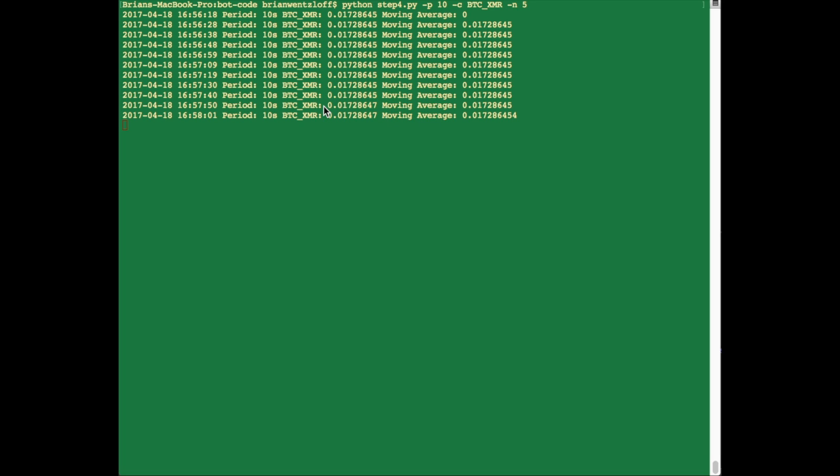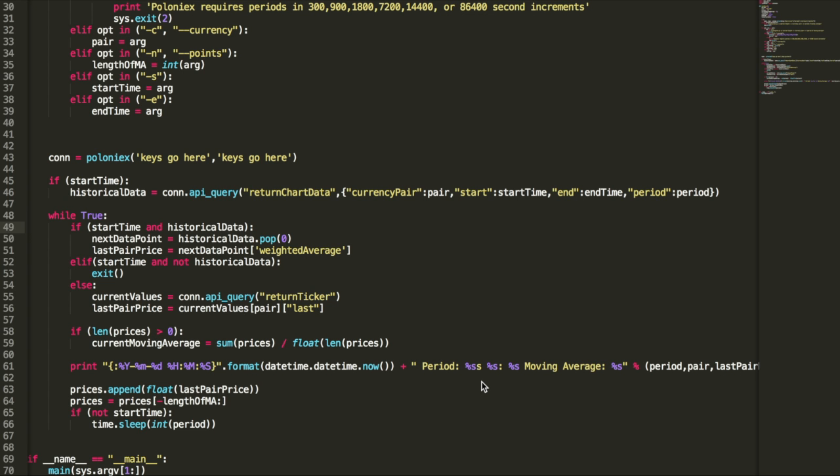Then after that it starts calculating it, and it looks like it's working. Here we're at a point where the price has finally changed, and the moving average changed accordingly. So I think we're good to go here. Let's move on to the next step. Alright, so now it's time we try this with some real data. We're actually going to look at historical data first for backtesting.